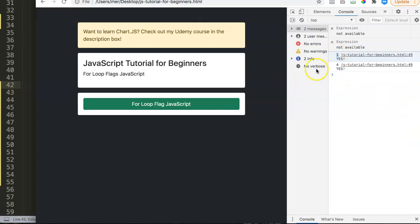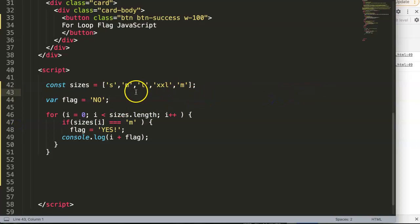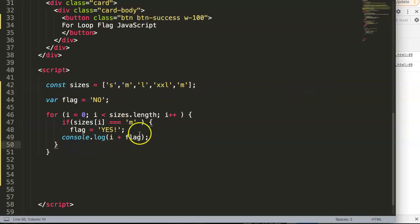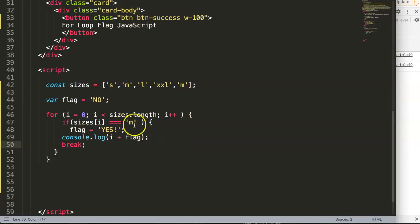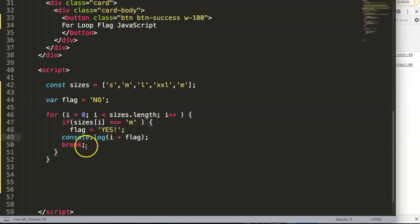You can see it keeps going even after finding the match, which wastes resources. The moment we have found what we need, we want to stop the loop. We do this with a break command — once we flag it and get the value, we break and the loop stops. Let's save this.